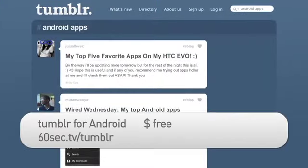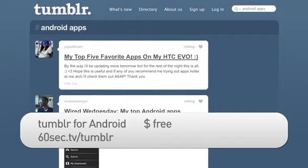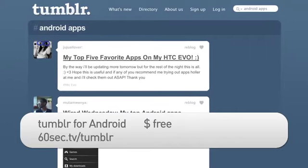Now, I hate having to go into Twitter and then into Facebook and post variations on the same update to both services. Fortunately, the free Tumblr app on my Android phone does the heavy lifting for me.